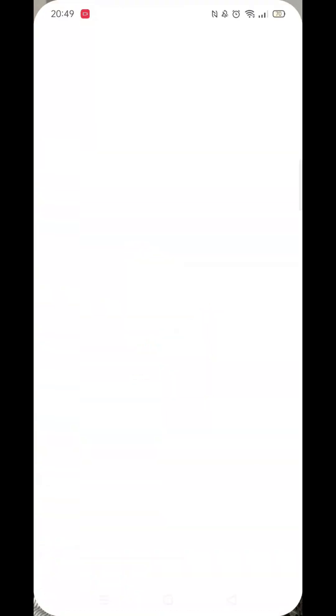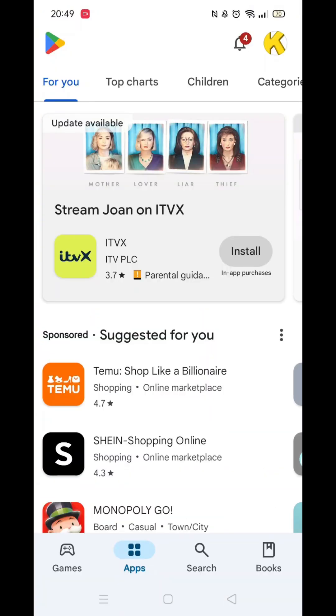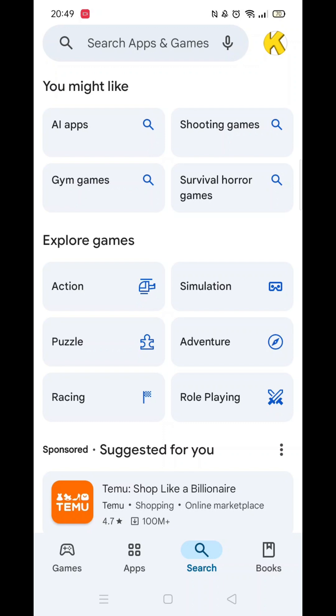The first thing you need to do is open up the Play Store app, but make sure you are signed into your account.